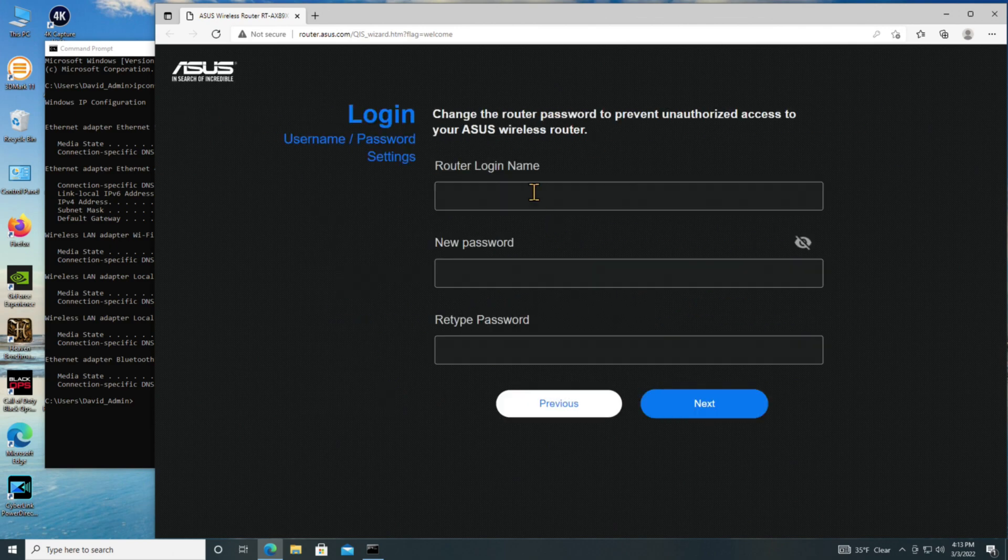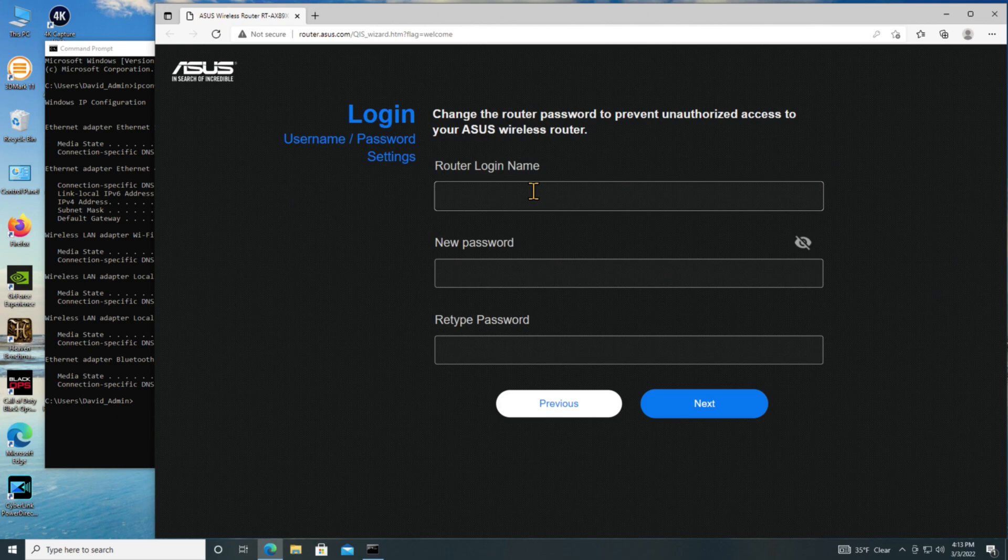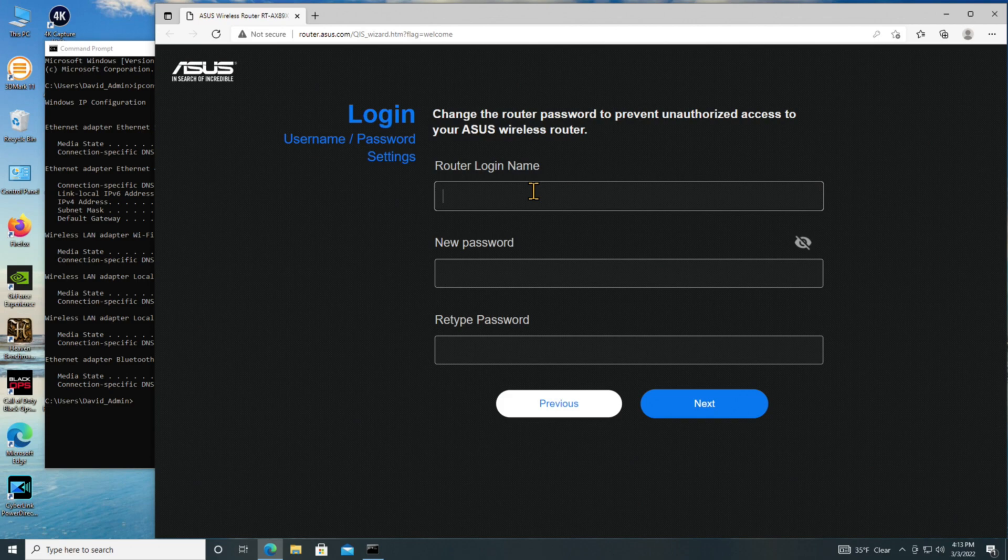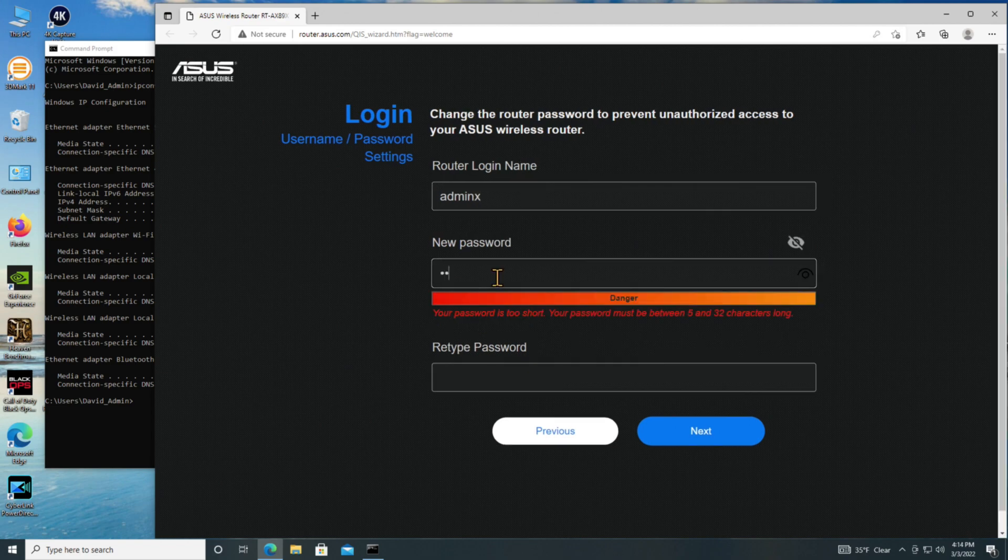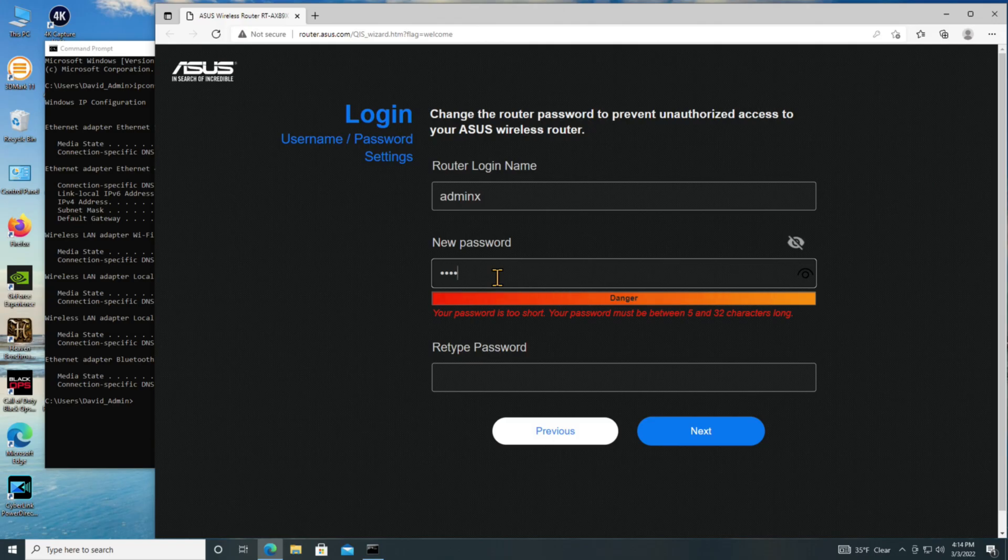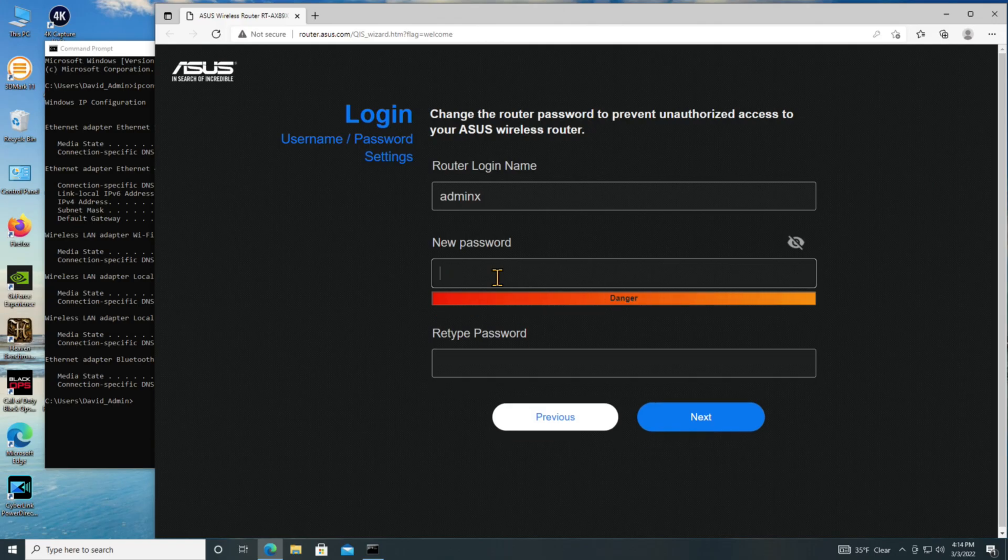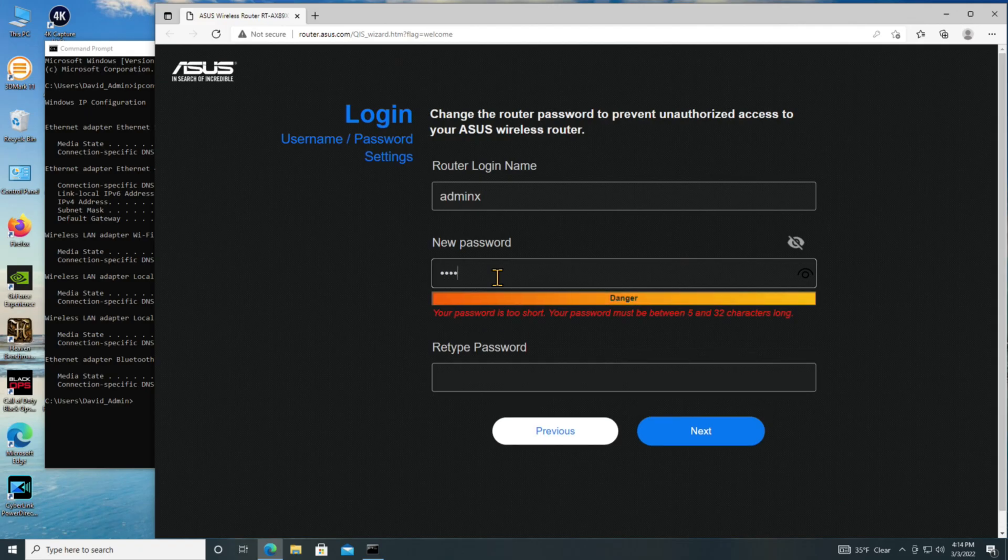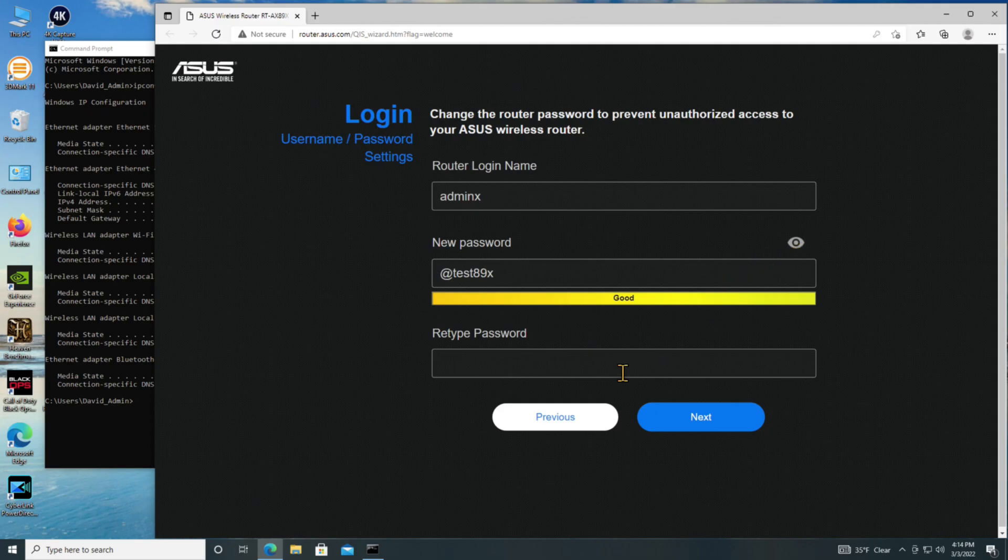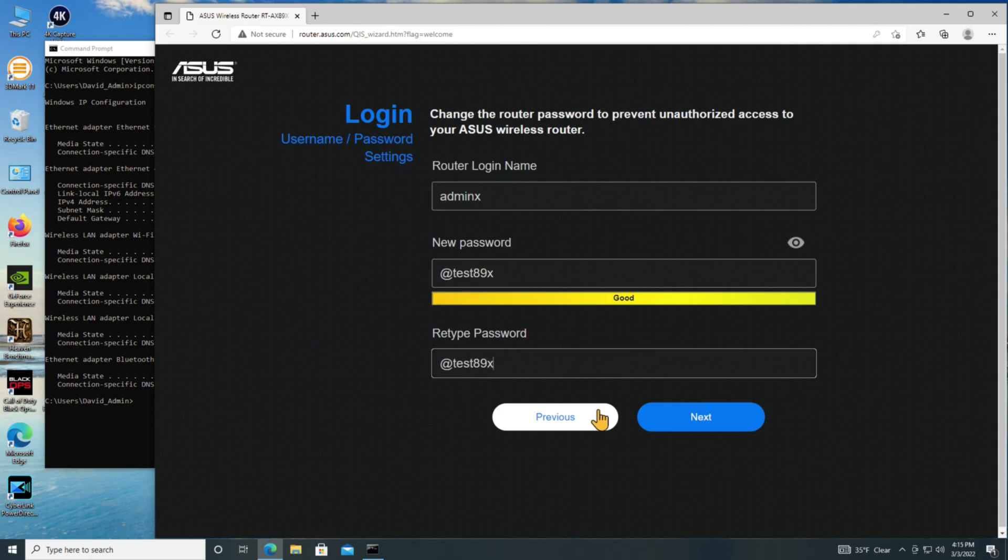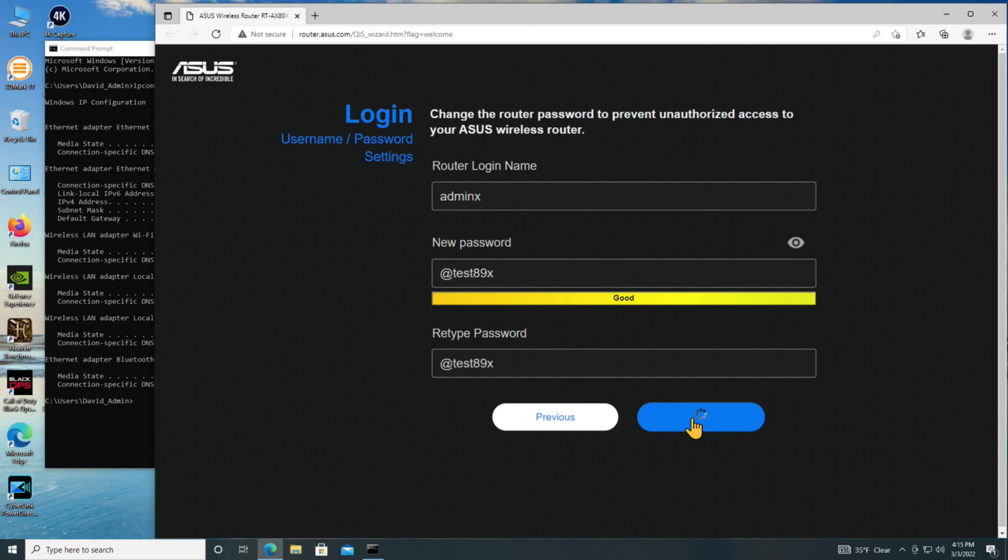It wants to know the name of my router login. Now, they do recommend, in general, for network security, you pick something other than admin. So I will actually call it something slightly different. I will say adminx. I will give it a password. Let's call this one, let me start with some special character. Let's go at test89x. This is not what's going to stay. It wants me to retype it here. And again, this is just for tests, so I'm just going to accept this as it is. It says it's a good password, not a strong one. It's now configuring the router for initial setup.